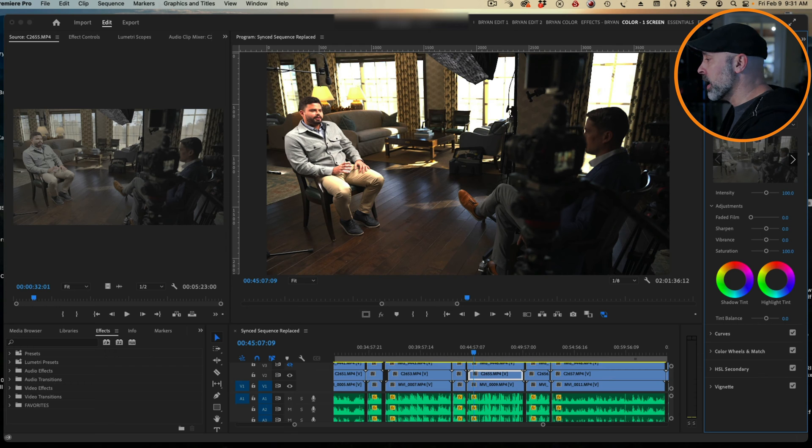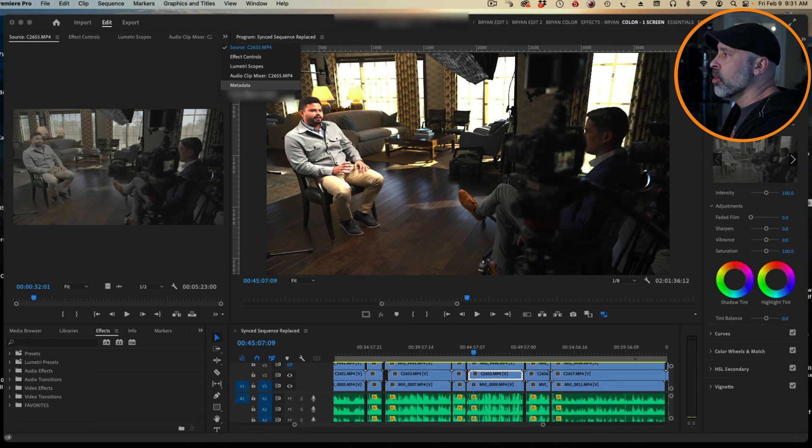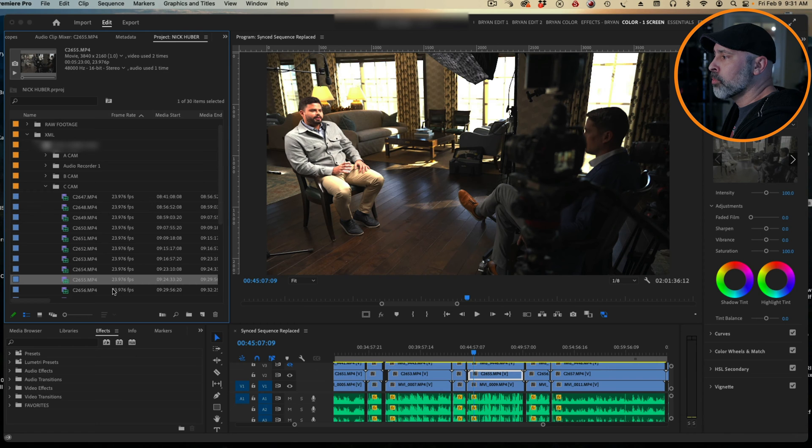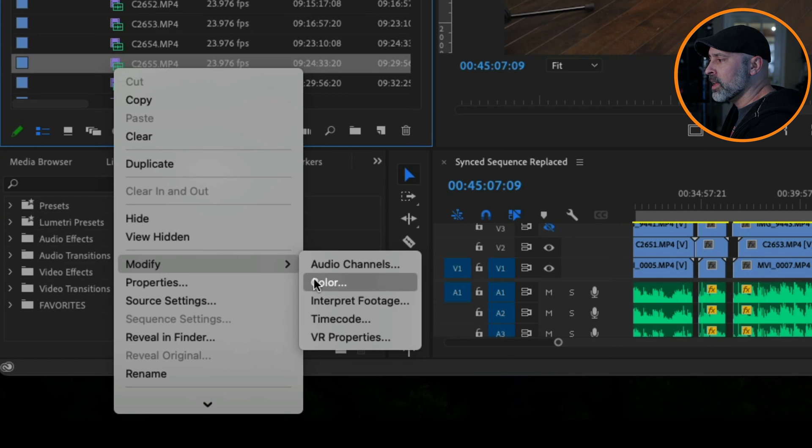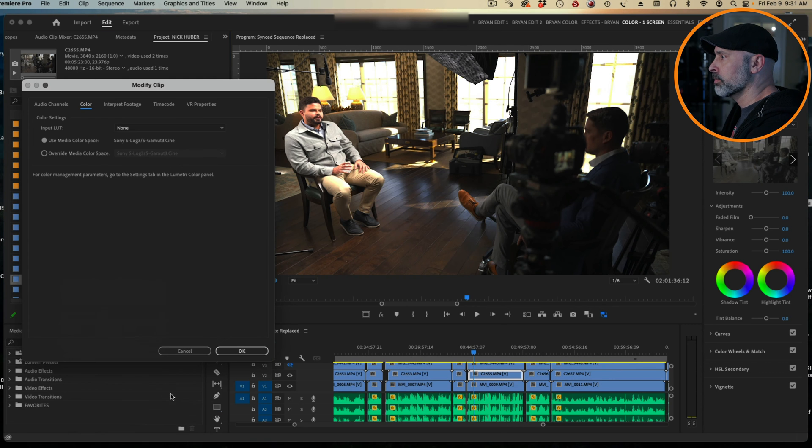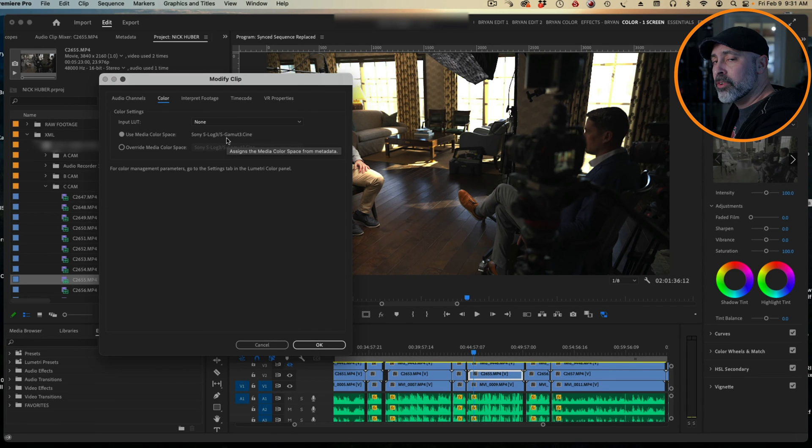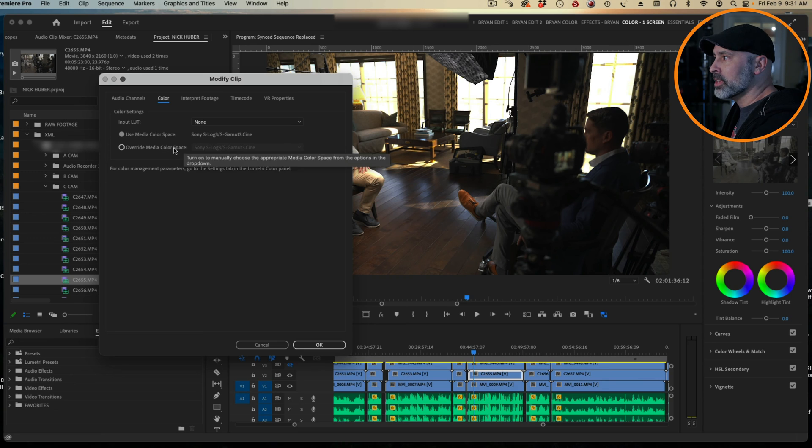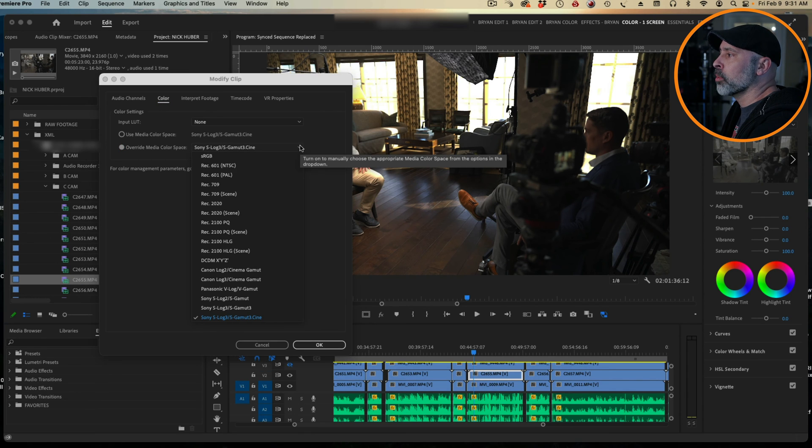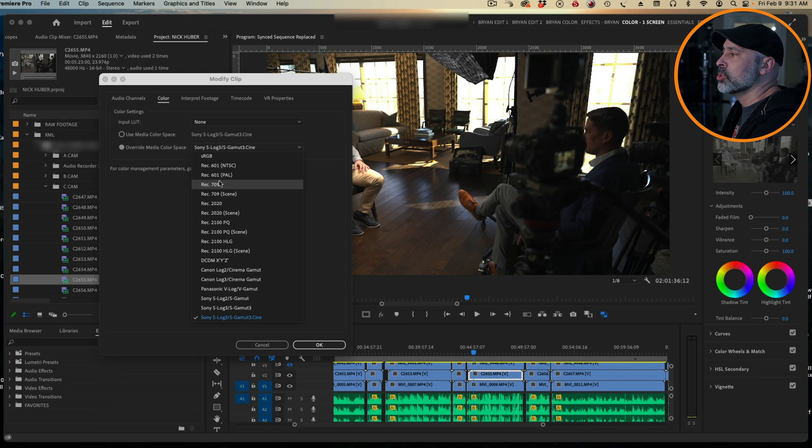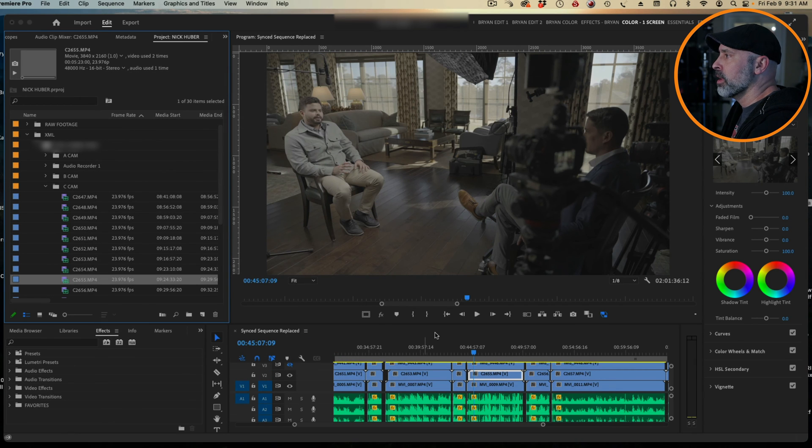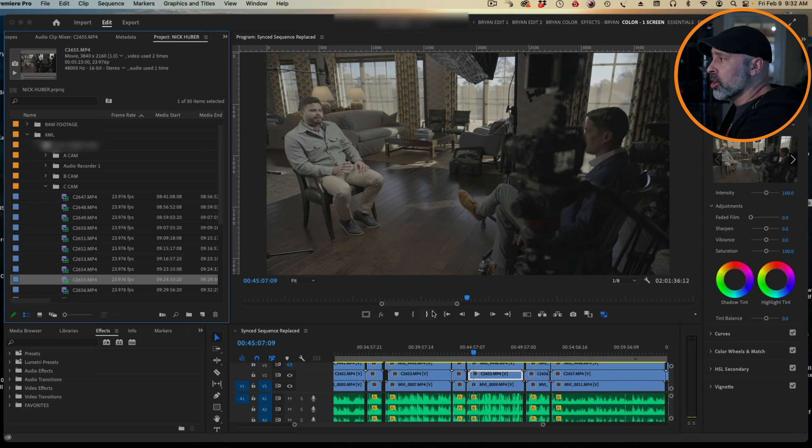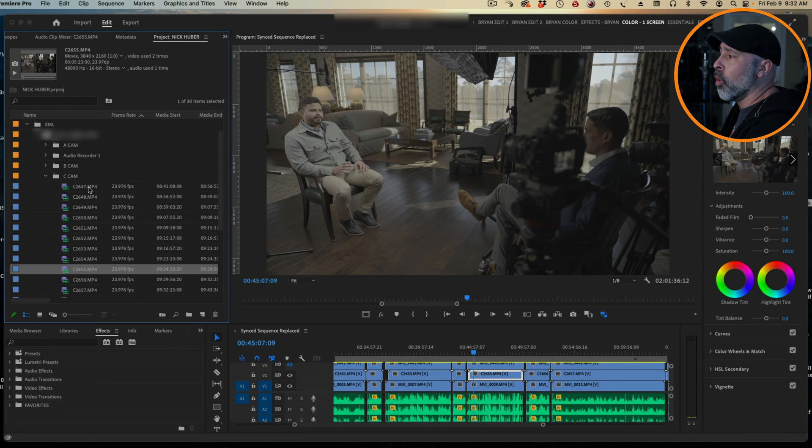It's actually a really simple thing. It's actually how Adobe is color managing these particular files from your Sony camera. What you need to do is come over here to the actual file itself. If you right-click on the file, you can go to Modify and then Modify Color. In Color, you're gonna see it's basically using the media color space, which we don't want to do. We want to go to Override Media Color Space and we're gonna put this back to rec 709. We hit OK and boom, now we have a log color returned to our Sony footage.